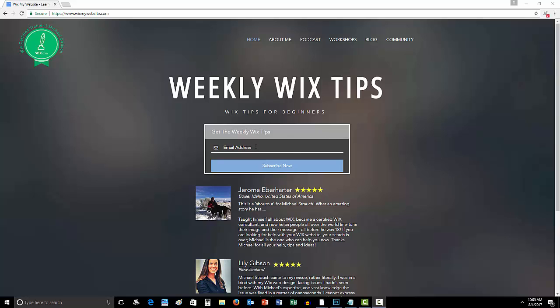I have my weekly Wix tips, which by the way guys, if you have not yet got signed up, go ahead and do so. I know they are helping tons of people out.